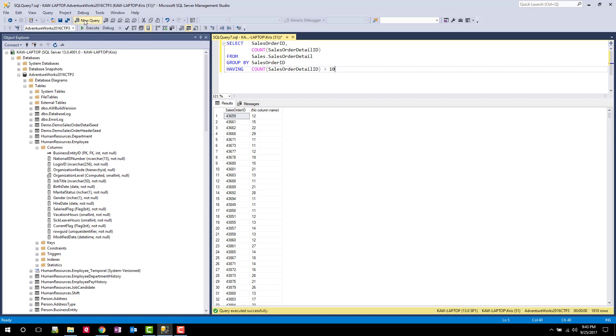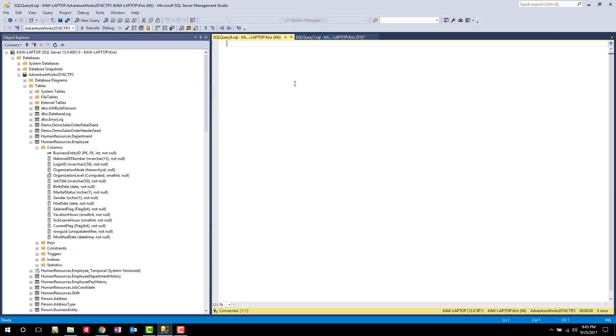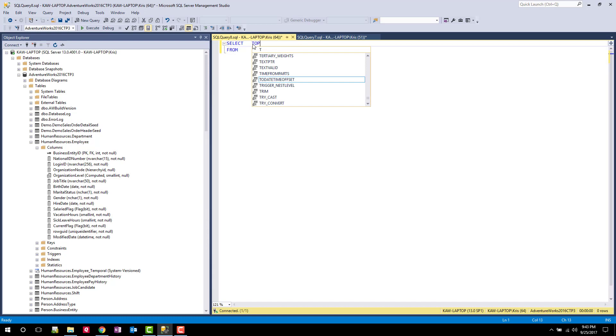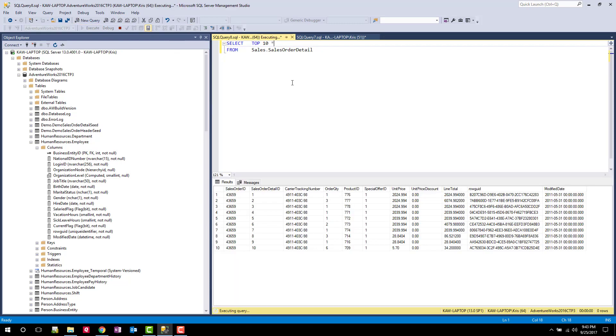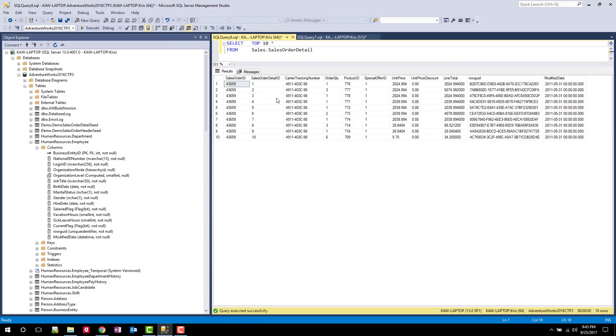So I'm going to go back to the sales order table here, and I'm going to look at the data real fast. I want to come up with another example for you.